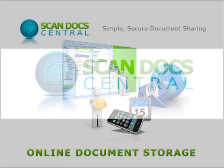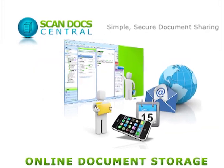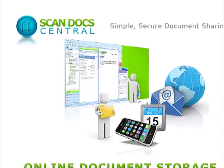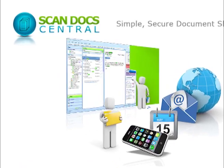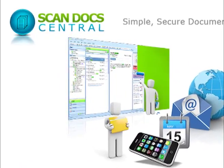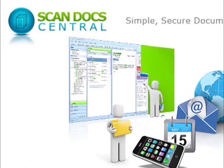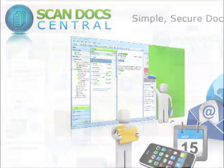ScanDocCentral is a simple paper and digital document management and document scanning service specifically designed for small businesses. ScanDocCentral gives you a very easy way to gather your information.